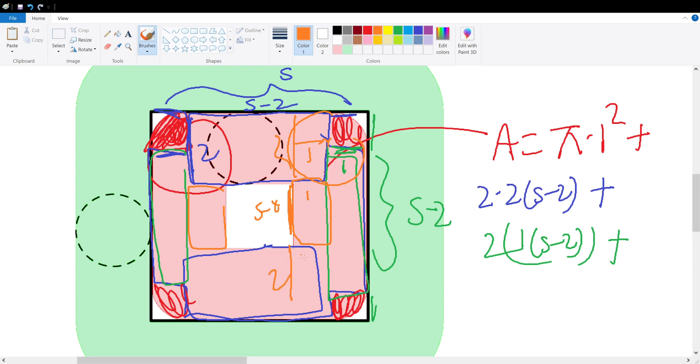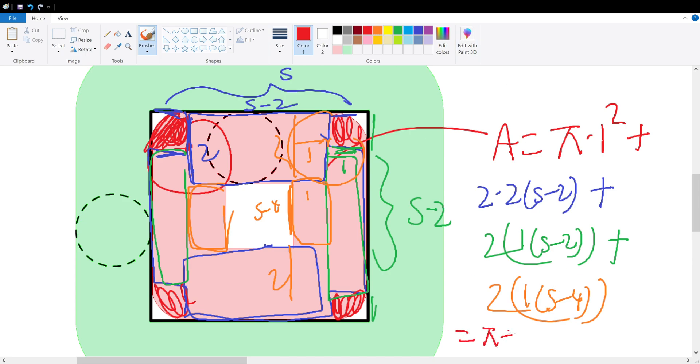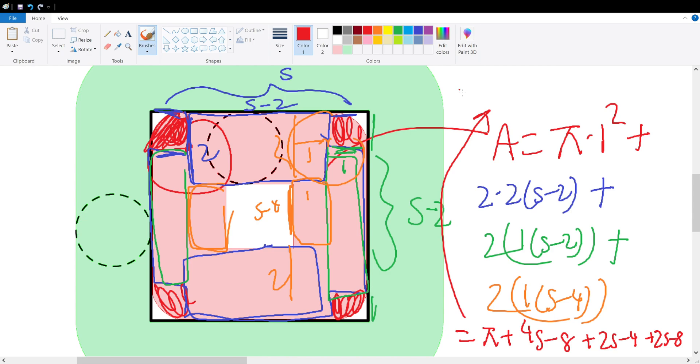So s minus 4. By symmetry there's another box over here so we have 1 times (s - 4) times 2. Let's simplify this to see what we get. We will have π + 4s - 8 + 2s - 4 + 2s - 8. If we move this up here we get A = π + 8s - 20.